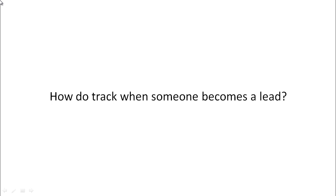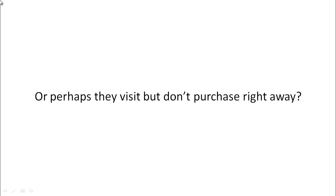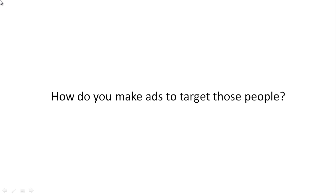How do you track when somebody becomes a lead or perhaps they visited but they don't purchase right away and you want to retarget them? And show ads to them to try to get them back to the sales page and purchase. And how do you make those types of ads to retarget those people?